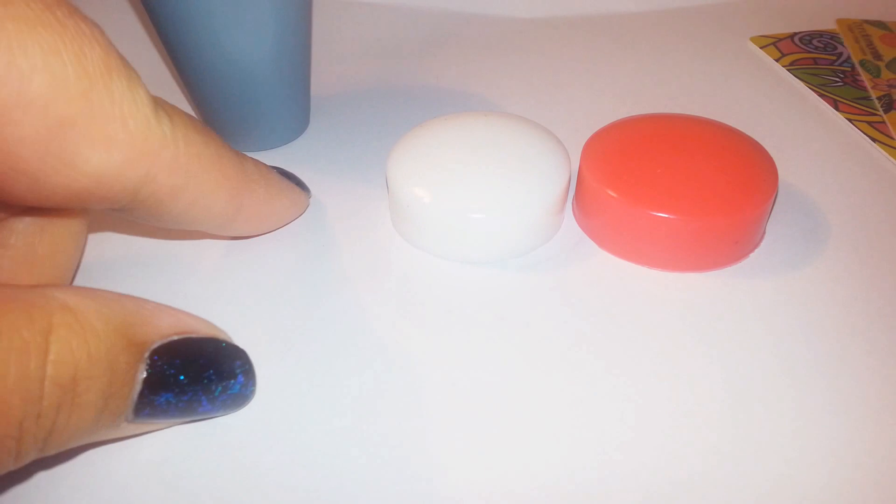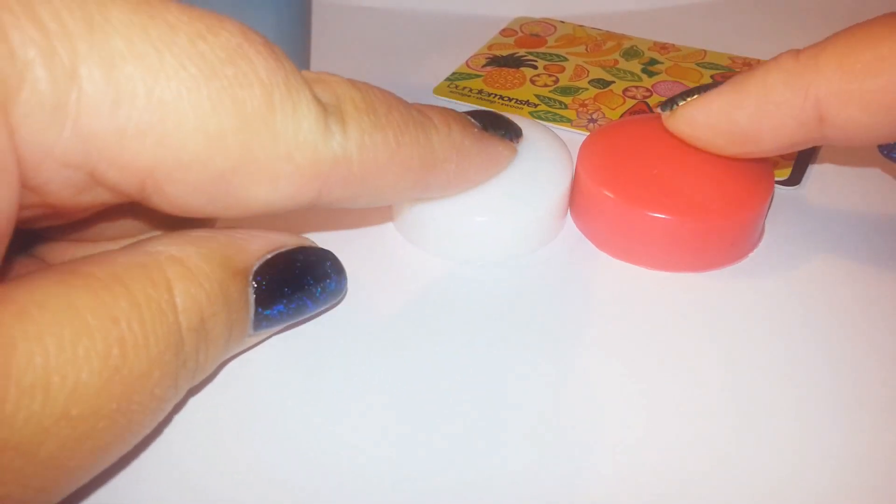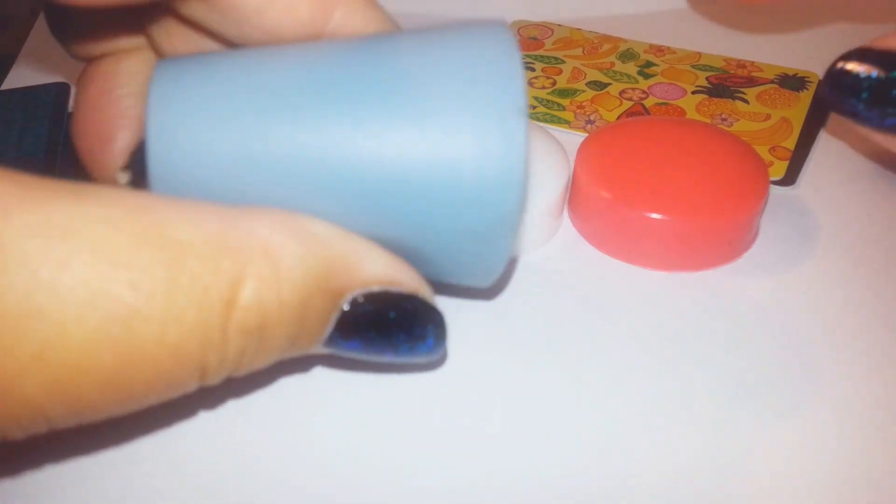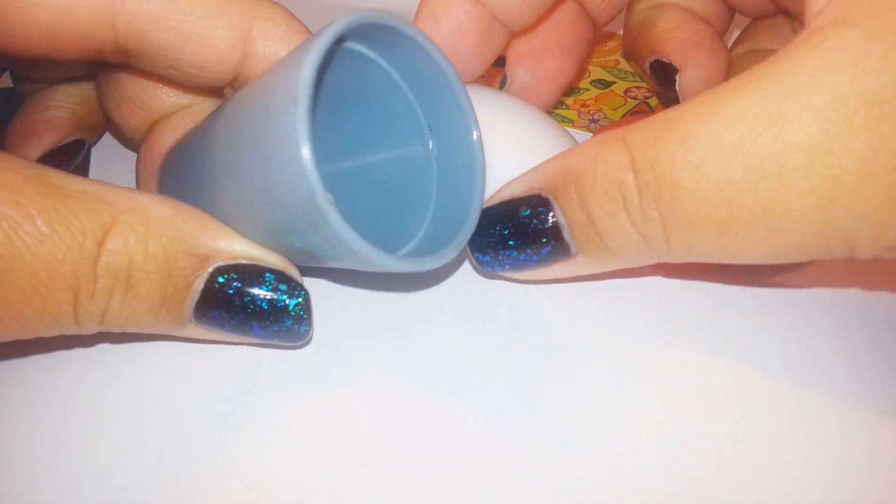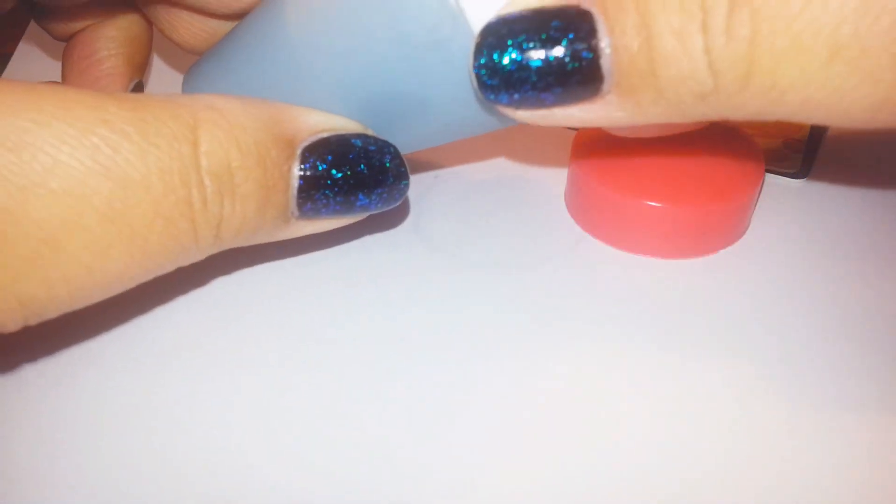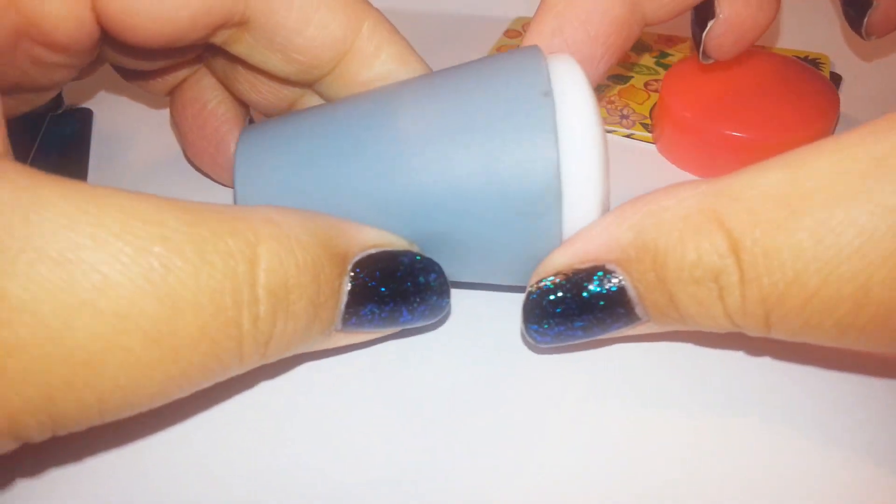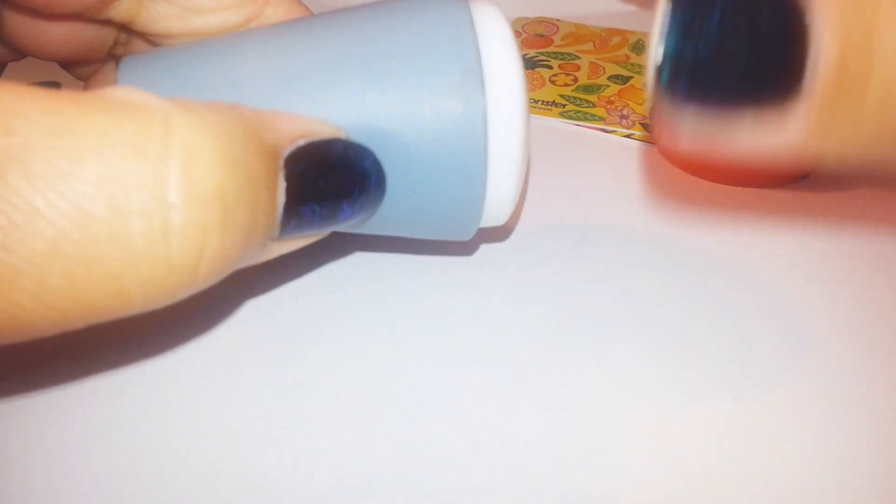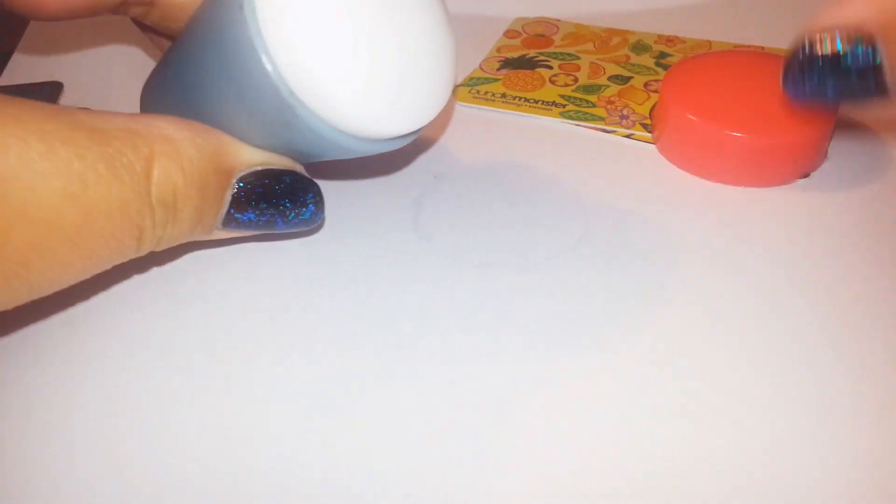So we got the Mega Stamper which comes with two heads and a plastic cup for the holder, which I'm pretty impressed with this cup. I like the little grippy things on the side.